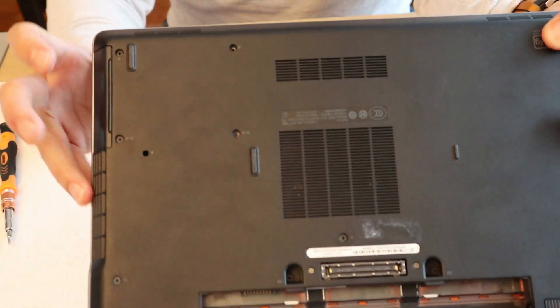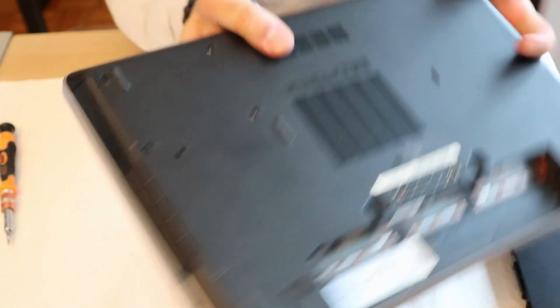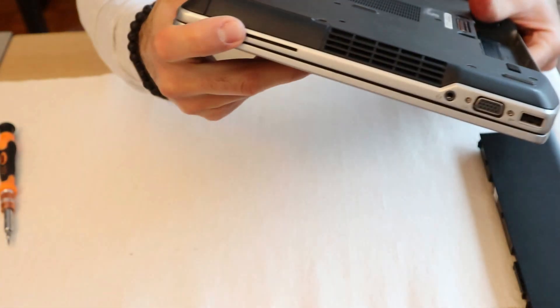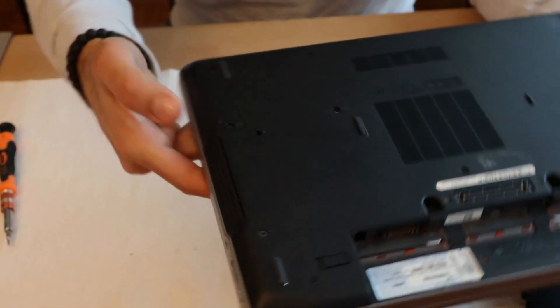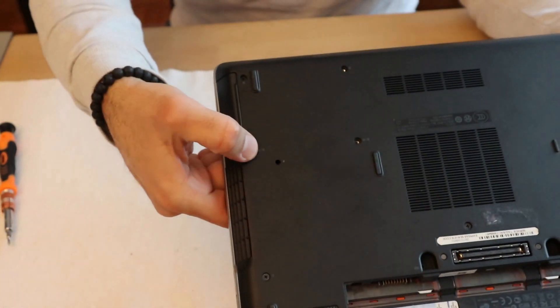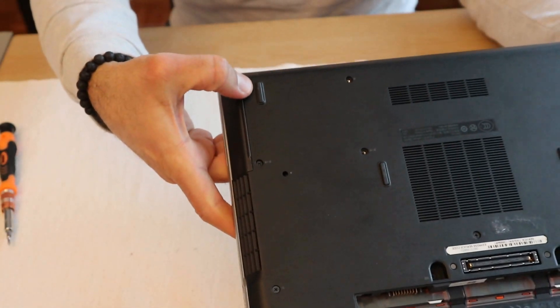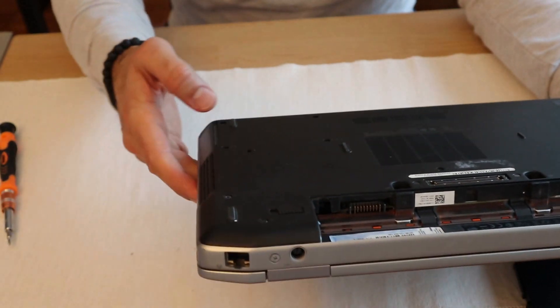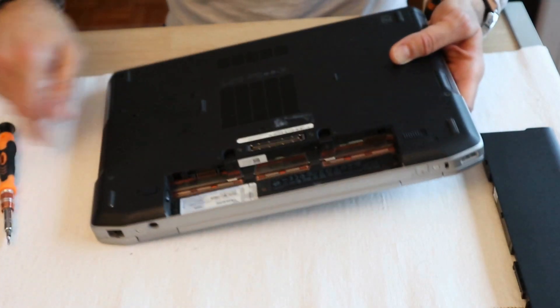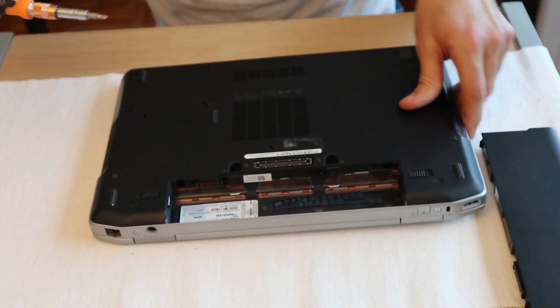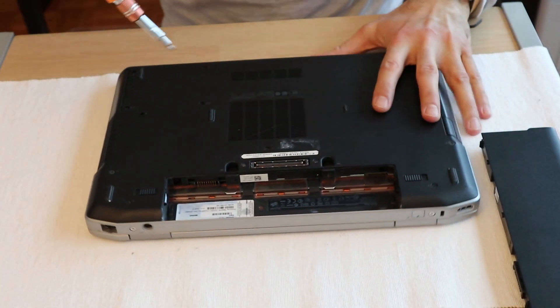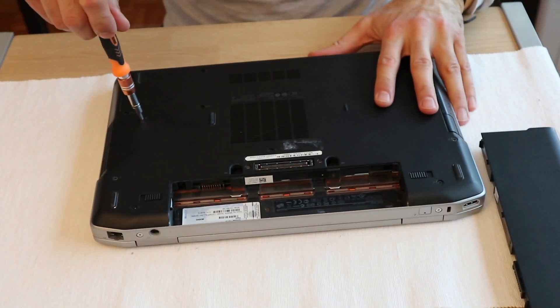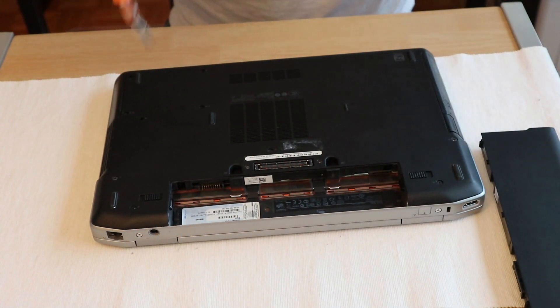Laptops usually have their hard disk here on the side, so it has two screws that we need to remove. So let's remove the screws with the Phillips head screwdriver.